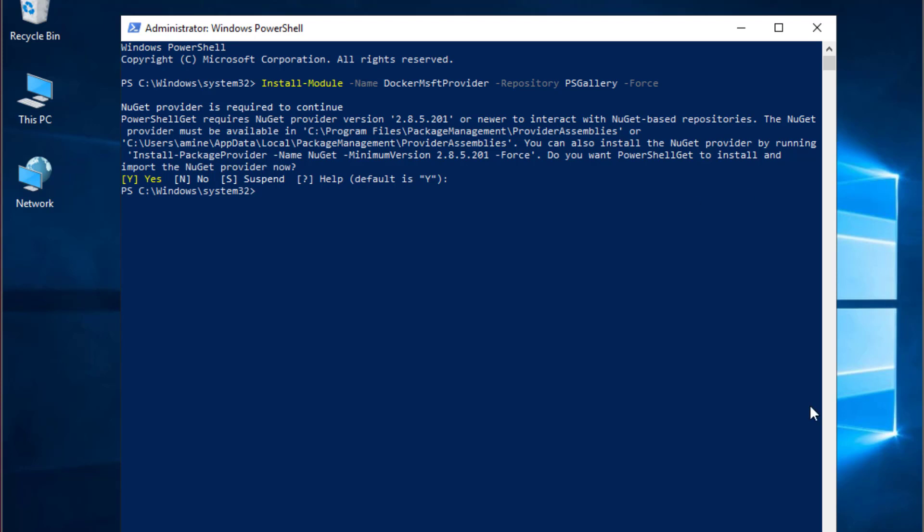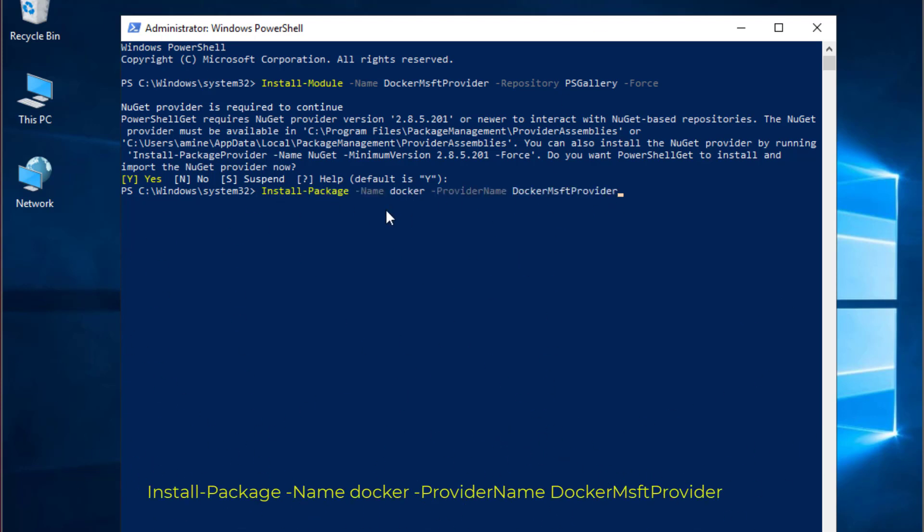Now that we have installed this feature, we have to install Docker. We'll be using this command: install-package. The name of the package is Docker and the provider name is Docker MSF provider. I will hit enter.